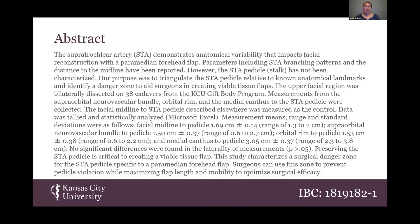Here's my abstract for anybody with a rubric. It is 247 words long. You can see in the bottom right corner I have my IBC protocol number.